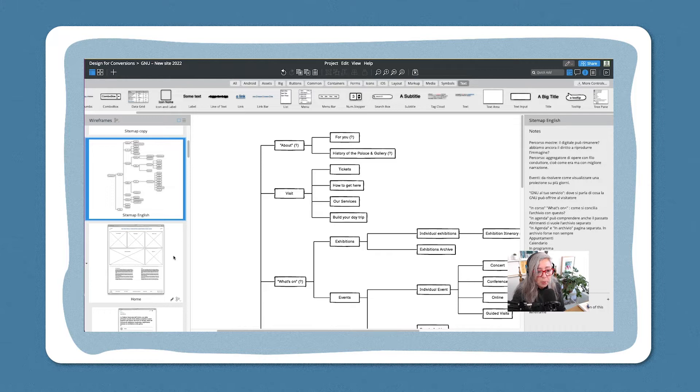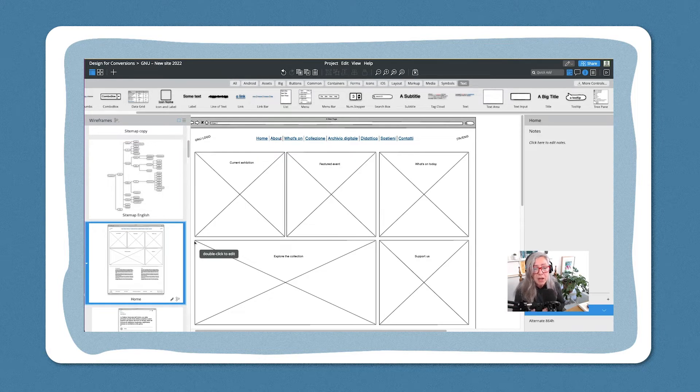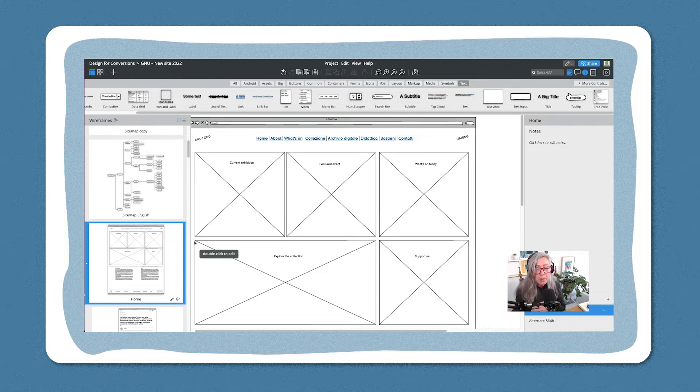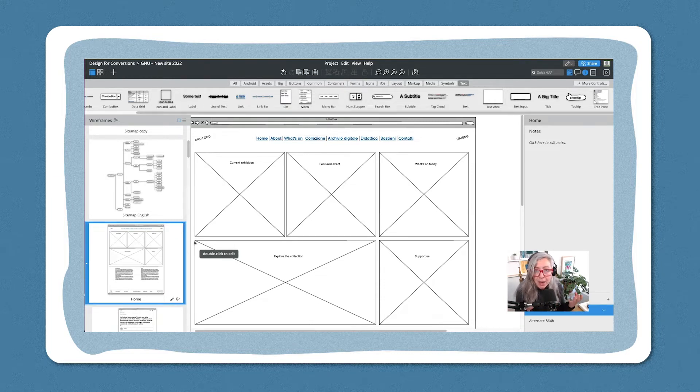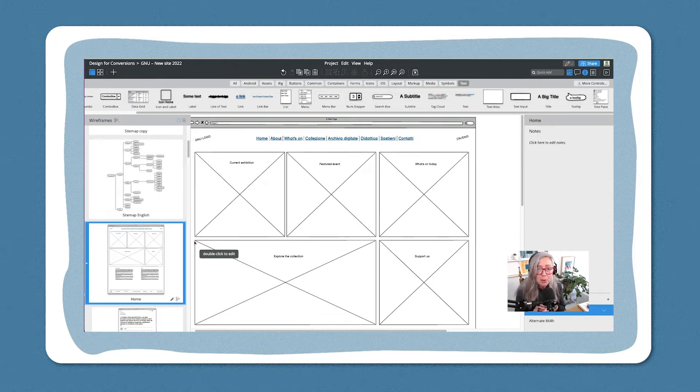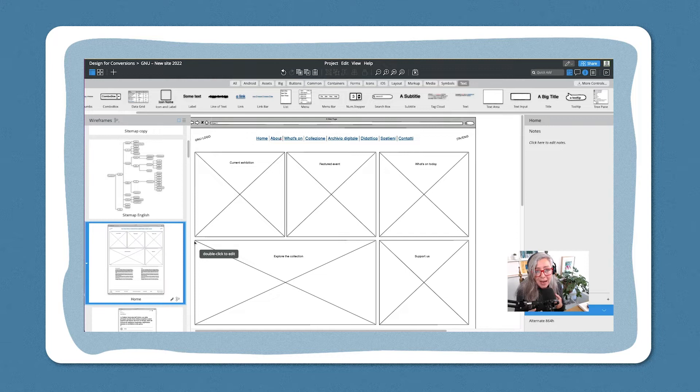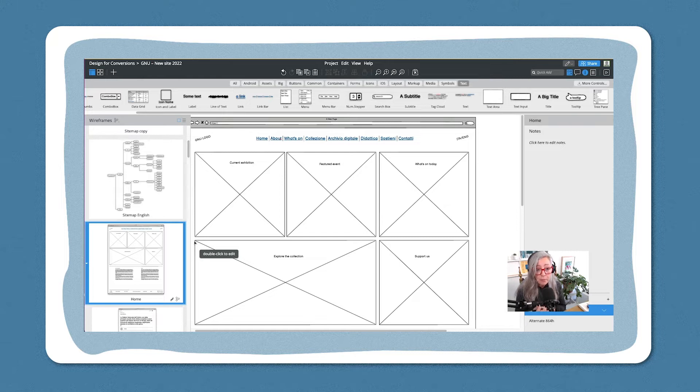The important thing is to remember that when you build a home page that's really the page where people go to to work out where to go next. It's by no means, in fact often it's not the most important page on a website, it just has to be the clearest and to communicate the brand as best as possible.